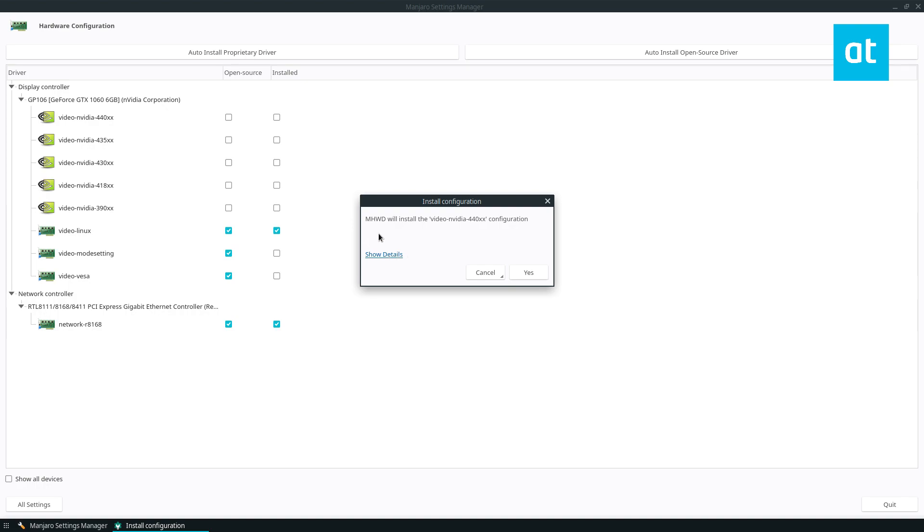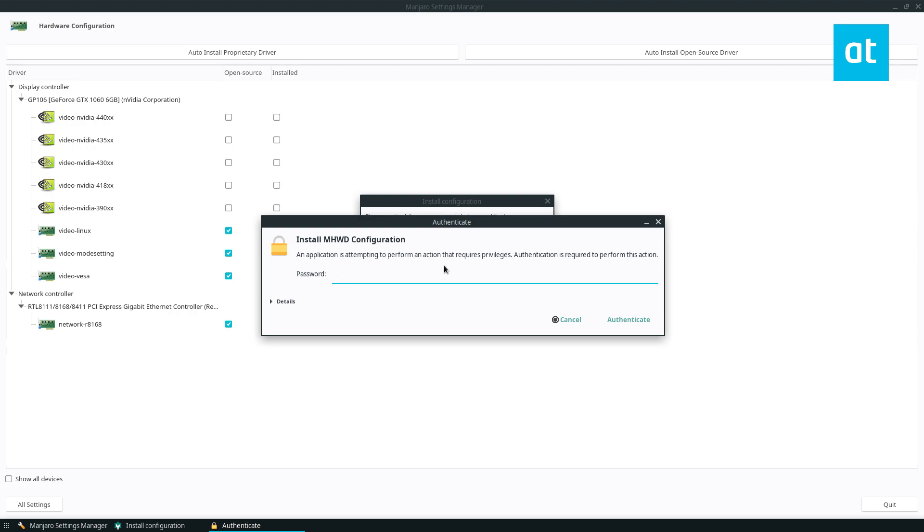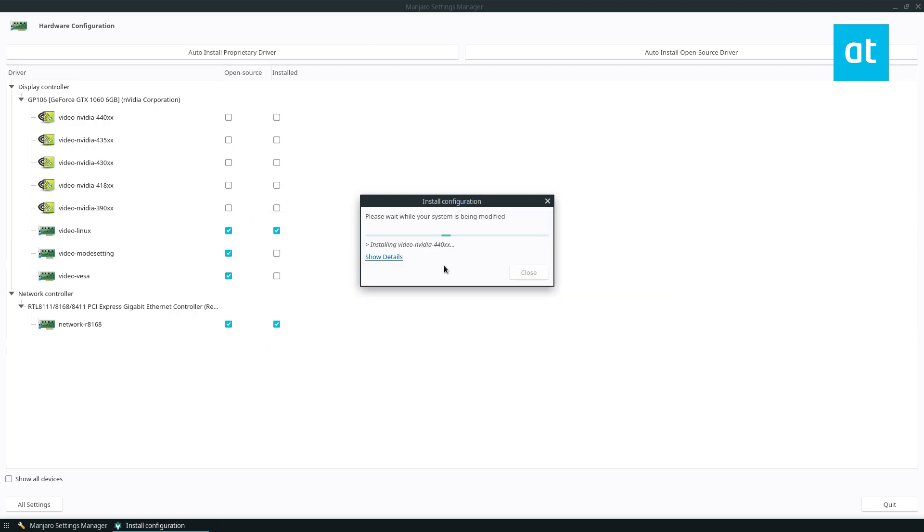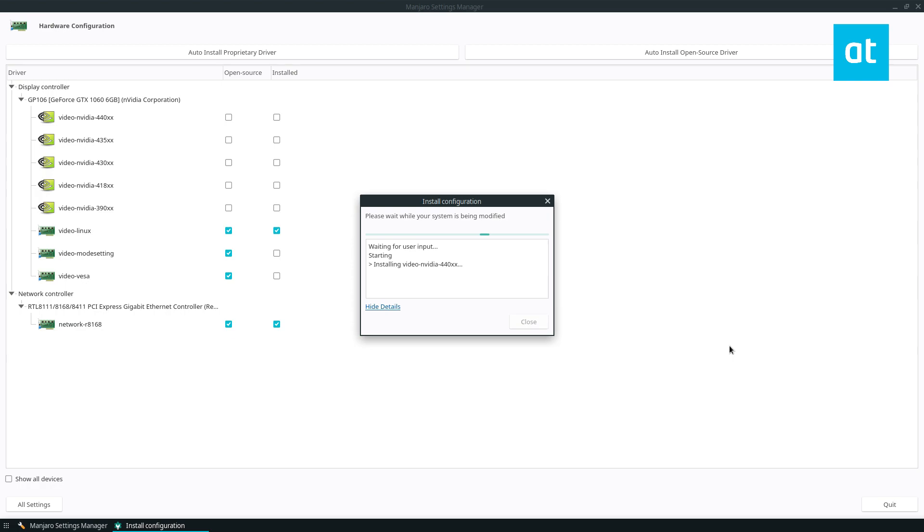Now, after I select the install button, I can just click yes. When I enter my password like so, it's going to install, and we can look at the details.